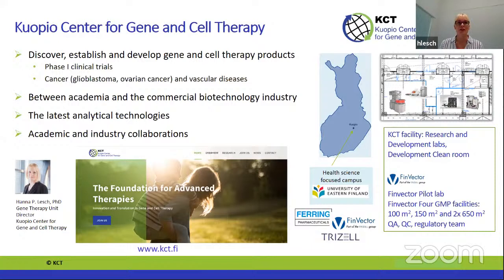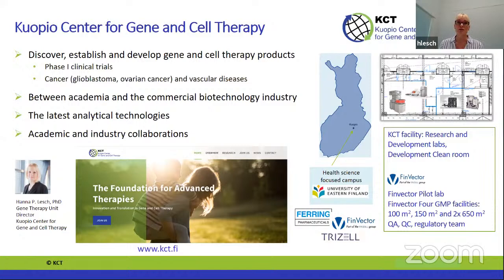KCT is quite small still — we have 50 people working — and thus academic and industry collaborations are really important for us. We are part of the Ferring family and related to Finvector. KCT has research and development facilities and a development clean room, but we also have access to Finvector's pilot lab where we can do scale-up runs. Finvector has four GMP suites and really 25 years of experience in this field.